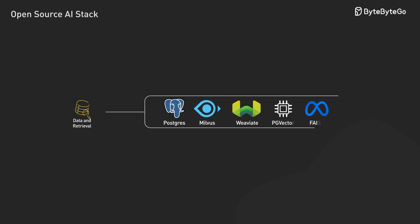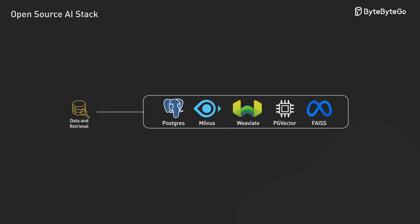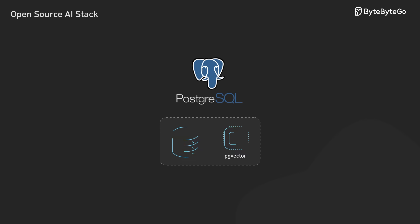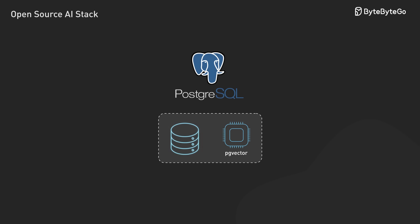For storage, we've got options that fit different scales. If we're already using Postgres, PG Vector gives us vector search capabilities right in our existing database.